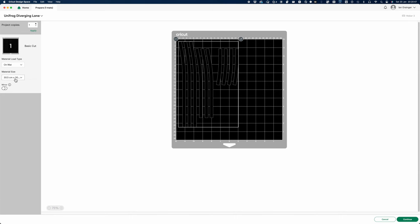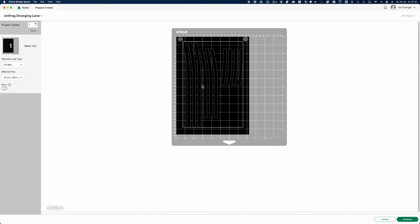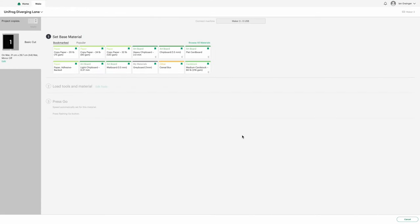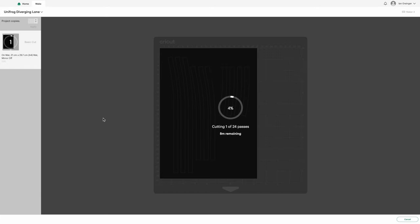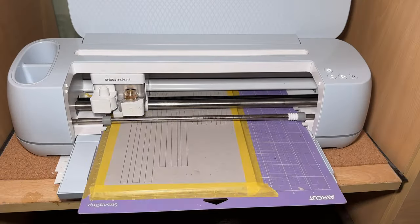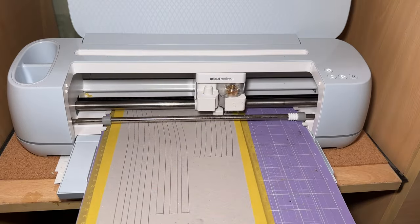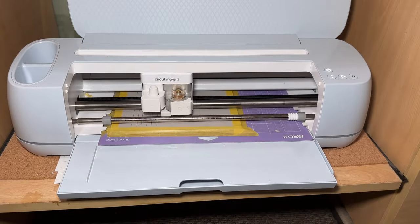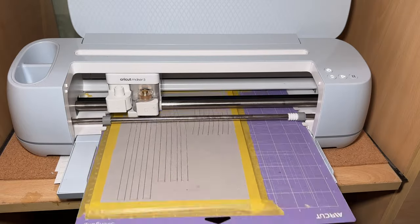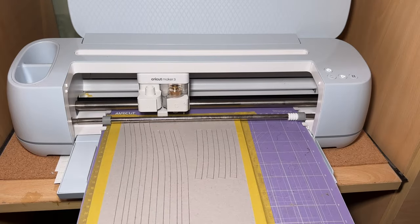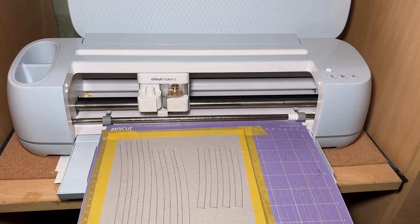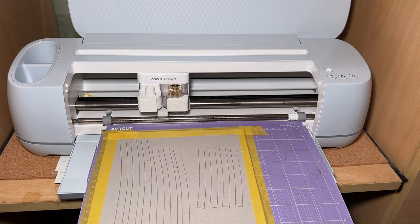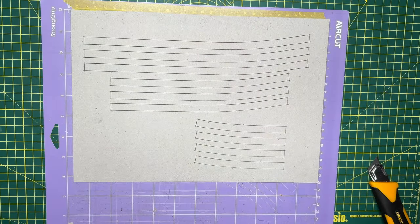This may sound like an unnecessary step, but trust me, design space will have altered the dimensions. Once everything has been sized correctly, the material can be chosen. The correct blade added, in this case the knife blade, the cutting mat and material can be inserted into the machine, and the design is then ready for the Cricut machine to cut. Once the cut has been completed, the template can easily be removed from the cutting mat, and is ready for the next step.